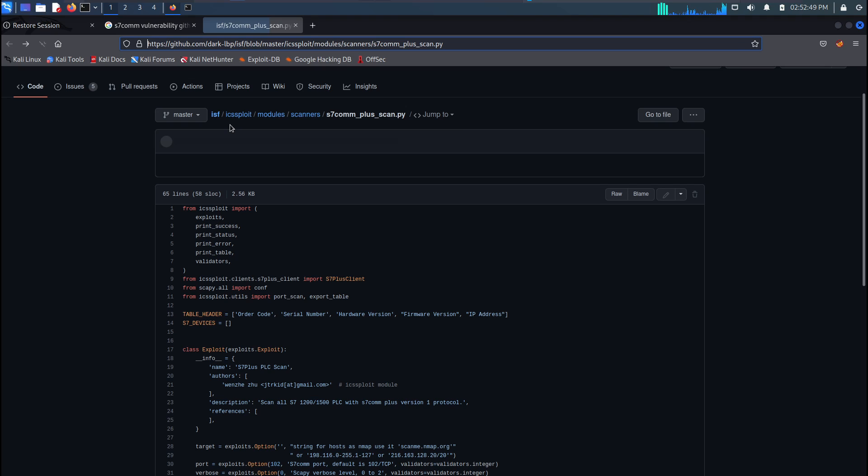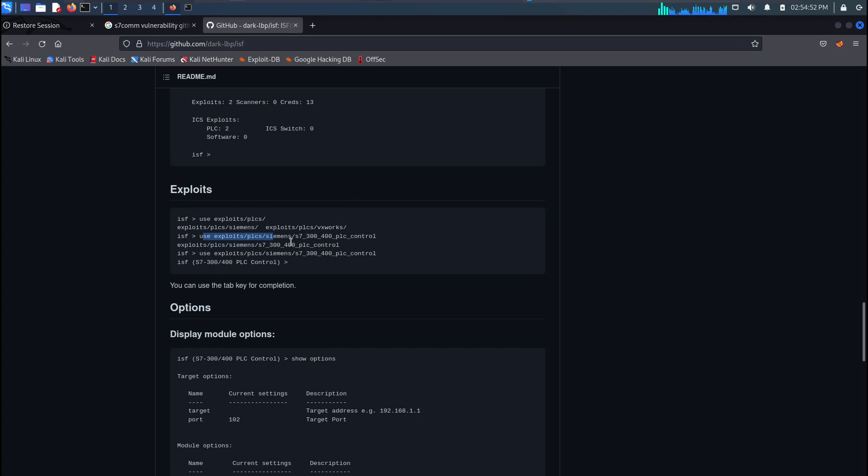It's kind of similar to how Metasploit works. For example, we would use 'use exploits/s7_300_400_plc_control' and then just launch the exploit. Run — module target is still alive — and then we set our targets. Simple enough.